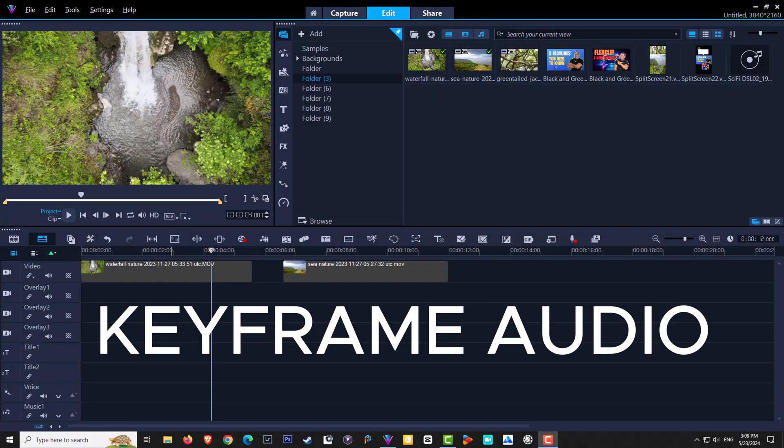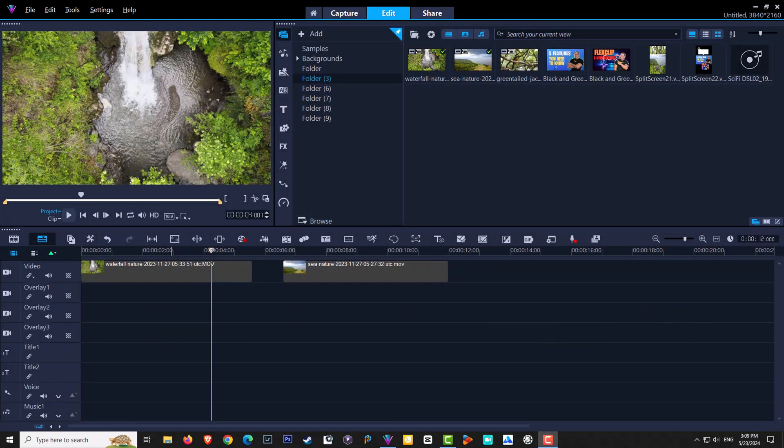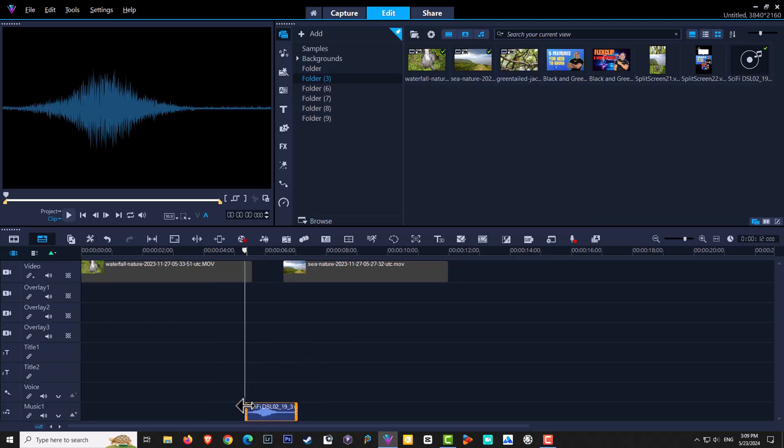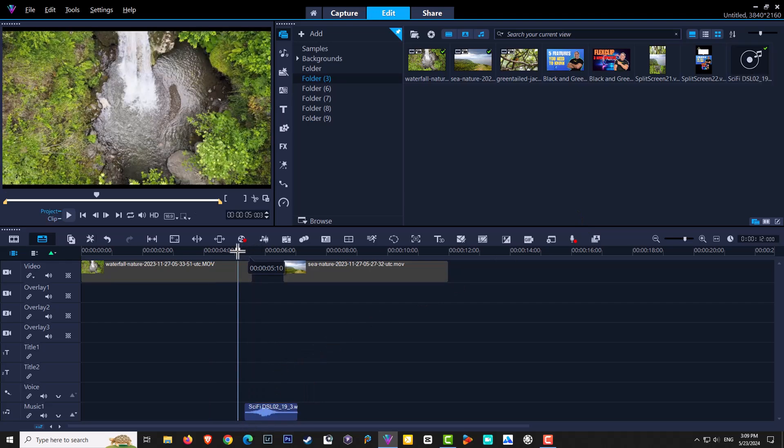Here I have two clips on my timeline and I'm going to make a nice transition from one to the other, but I'm also going to add in a sound clip. So let's go grab my sound effect, bring it onto the music track, release. Let's have a quick listen.